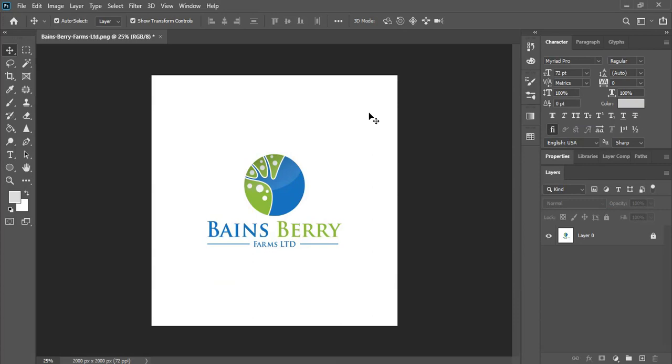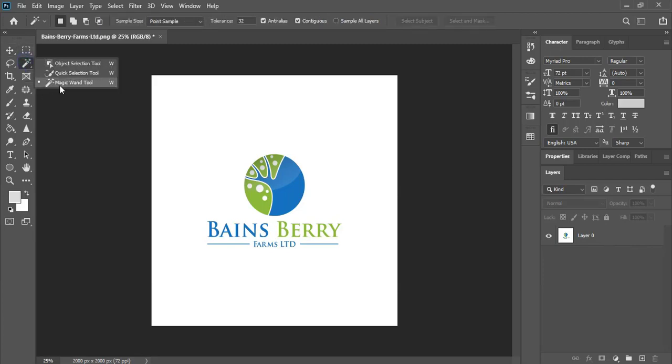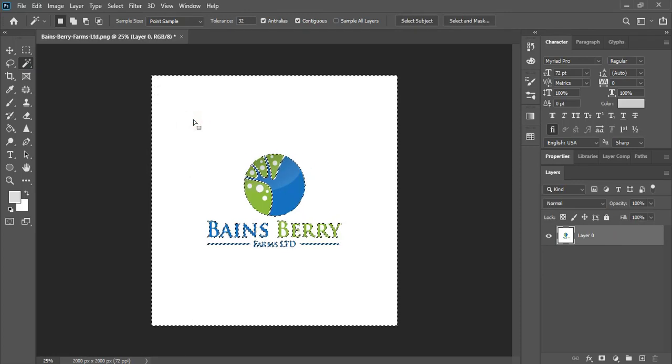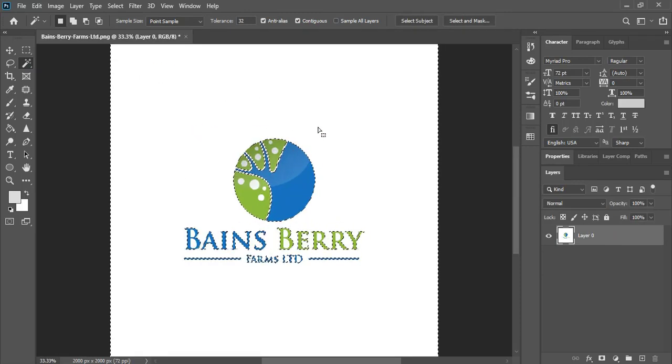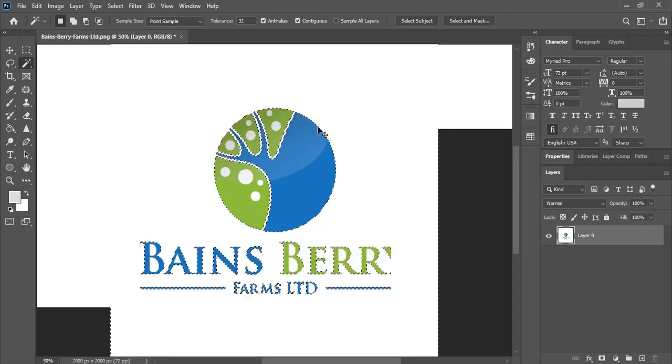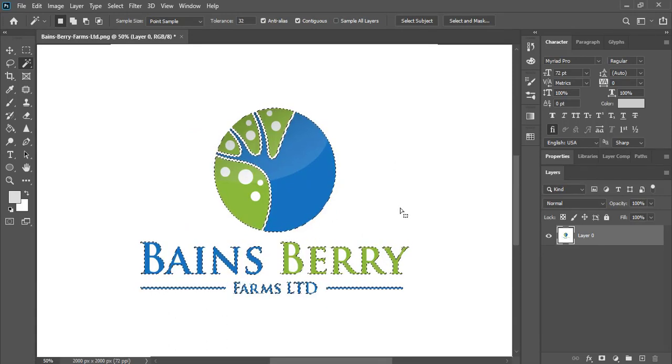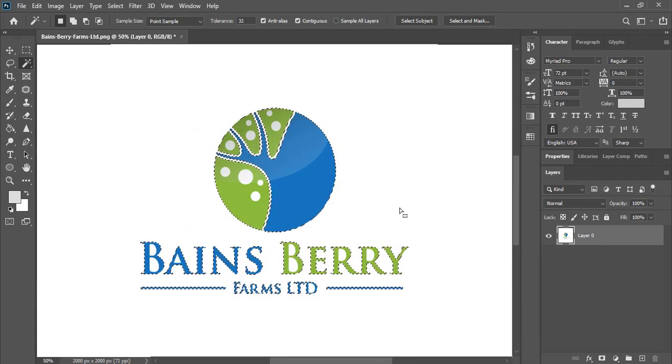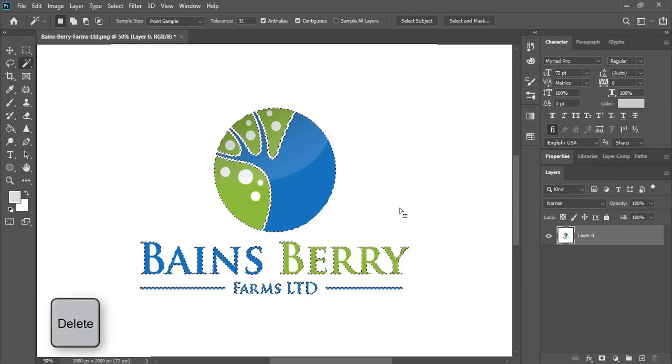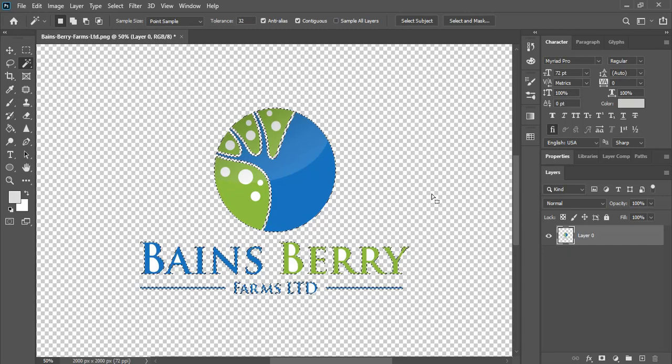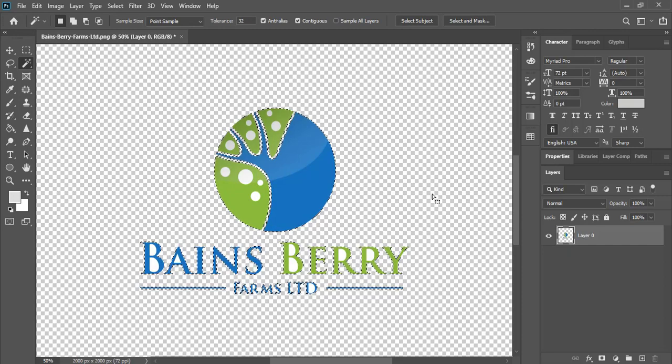Once you open your logo in Photoshop, now unlock the layer. After unlocking the image layer, now go to toolbar and from here take this magic wand tool. And now select this layer and here click it. So it selected all the area which is covered with white color, and now press delete key on your keyboard. So we have deleted the background with one click.